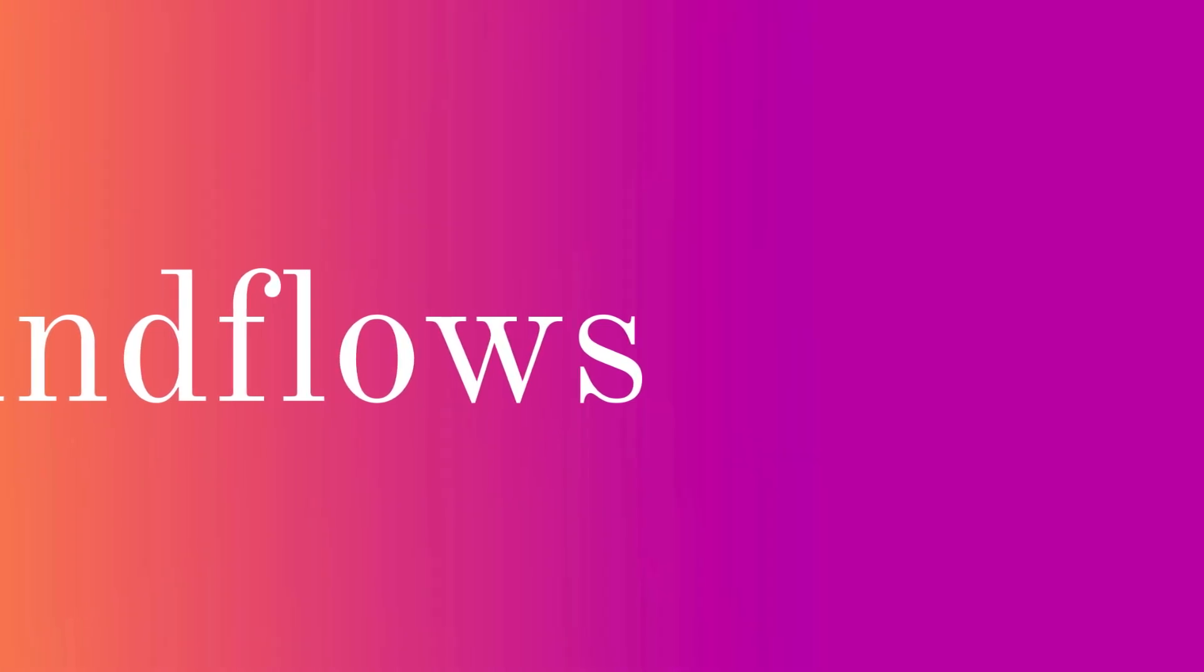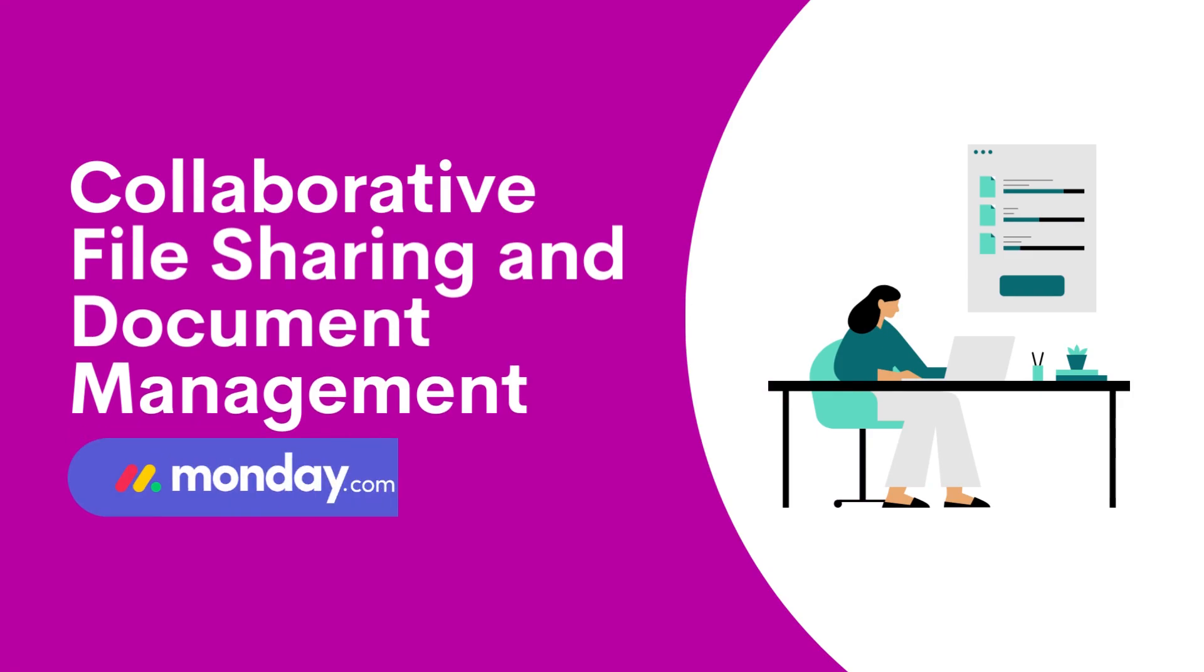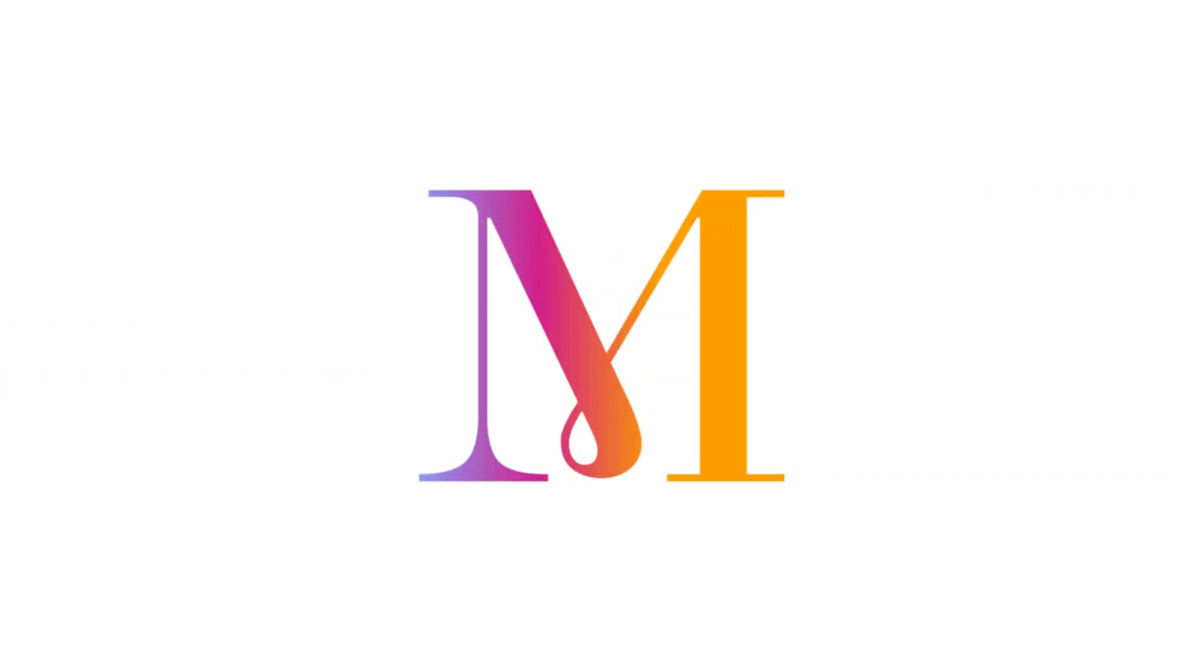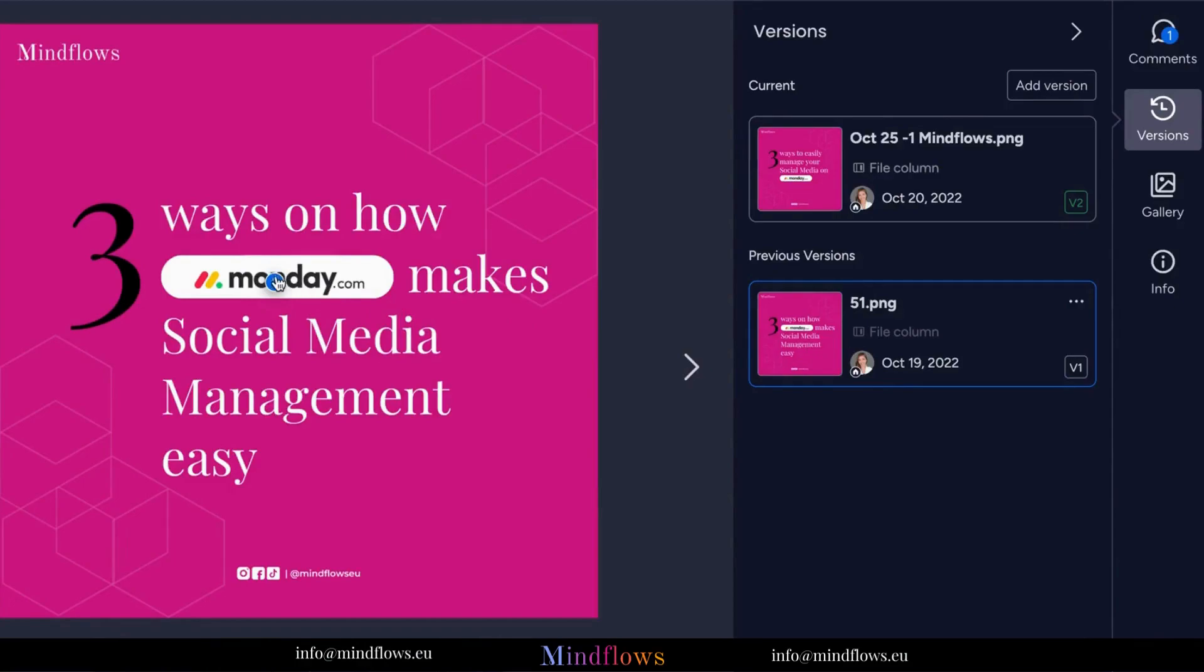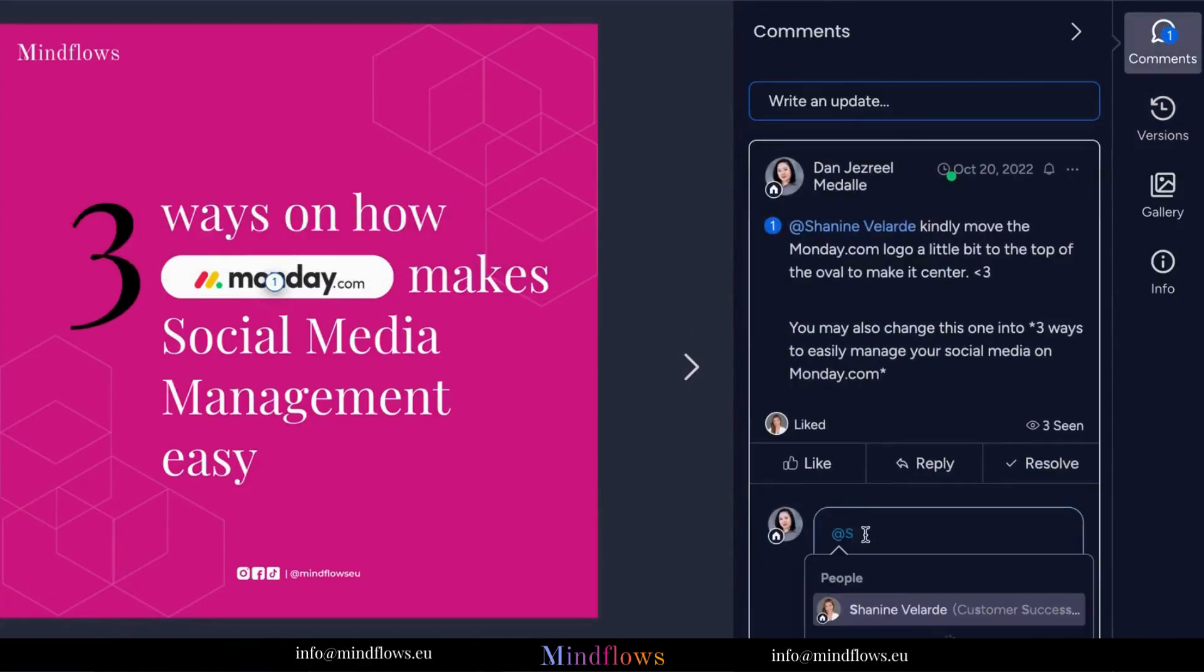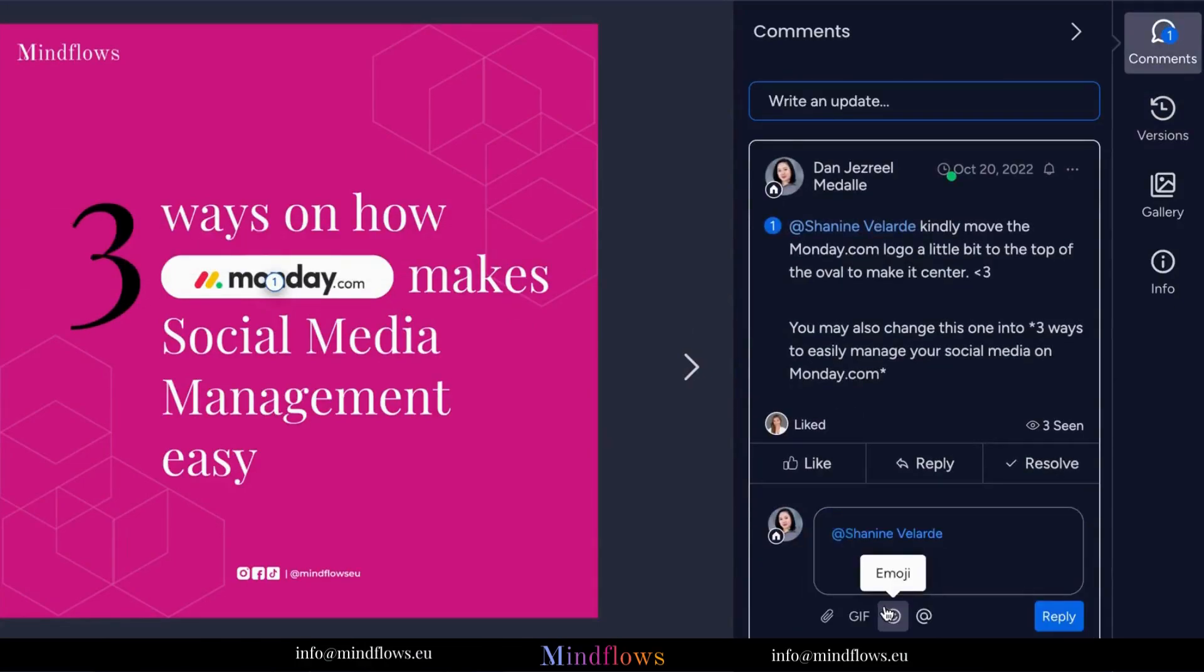In this episode, we'll dive into the powerful features of collaborative file sharing and document management. Monday.com is more than just a project management tool. It's a comprehensive platform that streamlines your workflow and keeps all your project assets organized in one place.